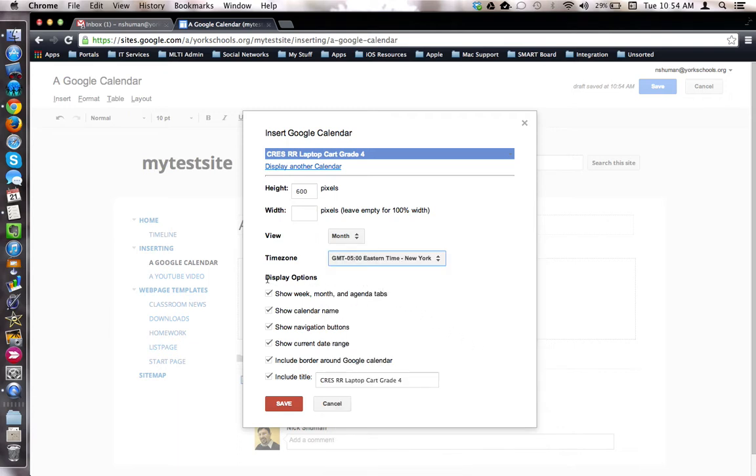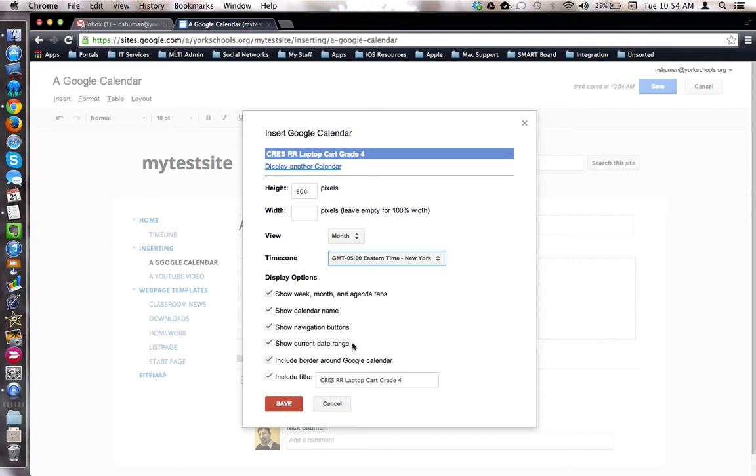And then finally there are display options. Would you like your audience to be able to see the week, month, and agenda tabs so that they can change the view? A calendar name, the navigation buttons, the current date range, a border, and a title.